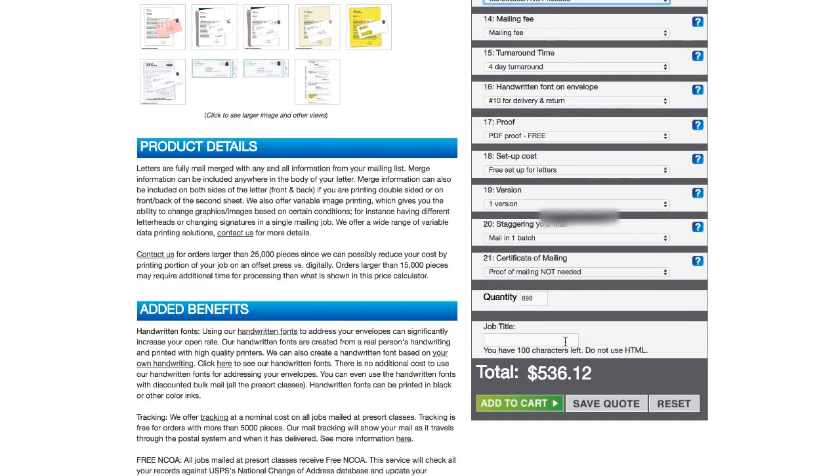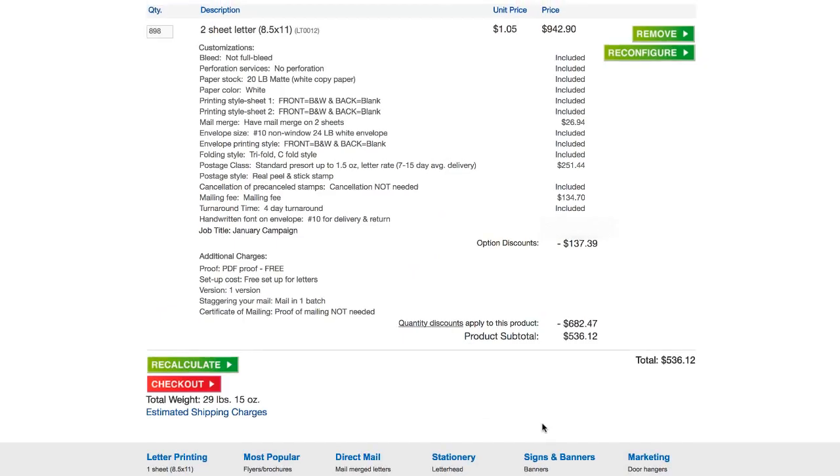So I'm gonna go ahead and just label this job, January campaign, because I'm doing this in January. And once we've got that, we'll go ahead and just say add to cart.